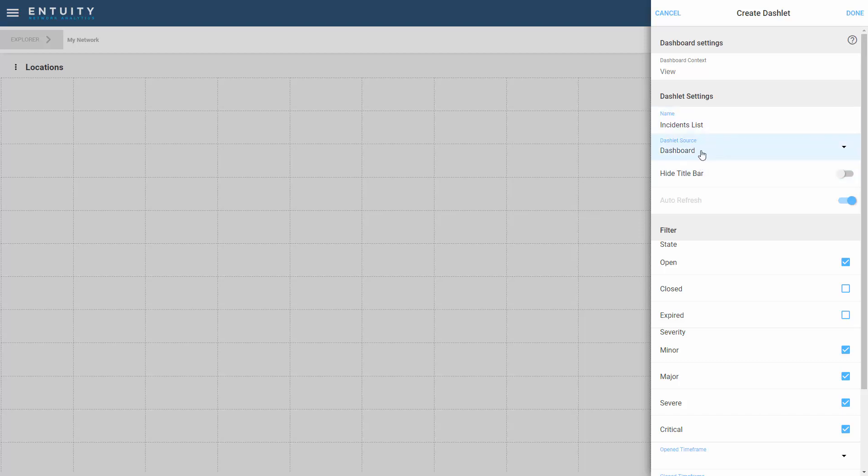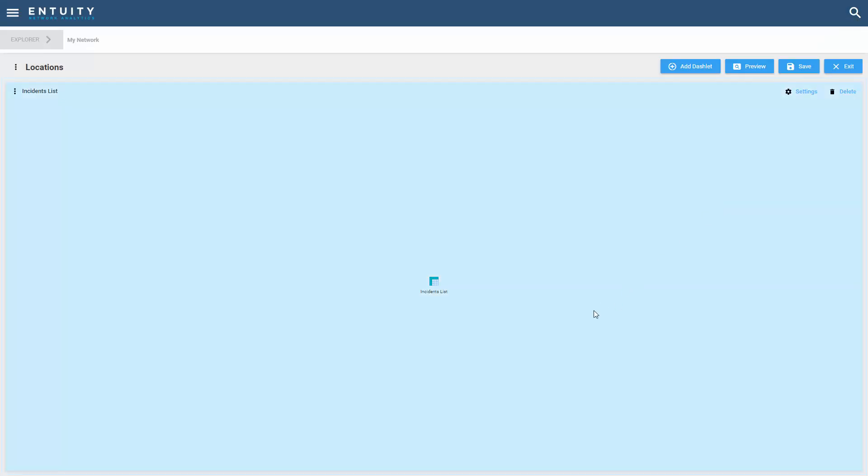I'm going to keep the name. I'm going to make sure that the source for this dashlet is being taken from the dashboard. That means that the context for the dashboard is going to be used. And in this case, it would be in my network. I'm going to save this dashlet and let's resize it.